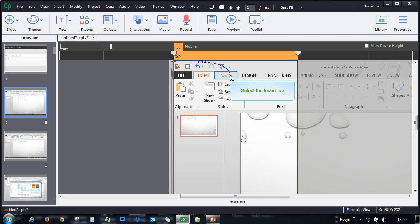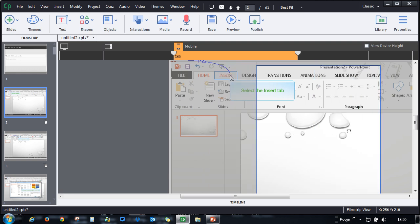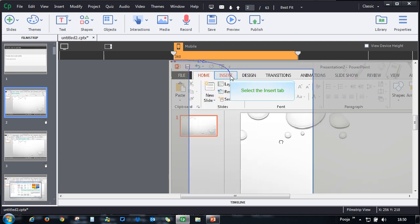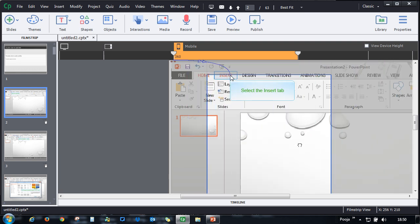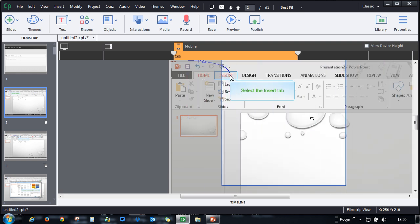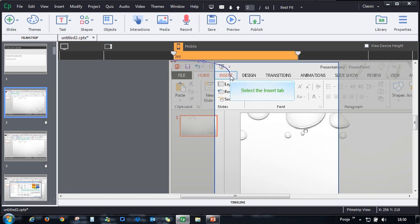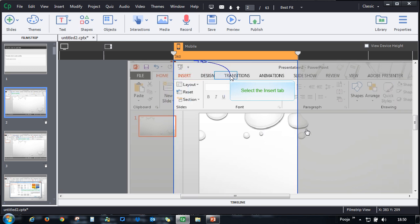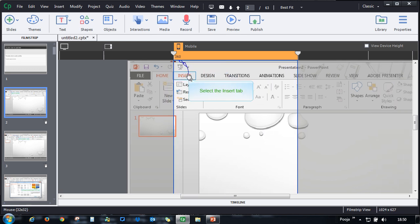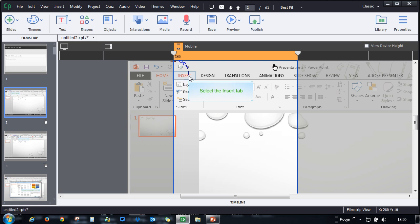But if you feel that that area is not good enough for you, what you can do is you can click and drag this area wherever you want. And Captivate will move that mobile selection area to that particular portion. So you can see that now it has moved the selection area. It shows this highlight box here, but it shows the portion from this particular area.